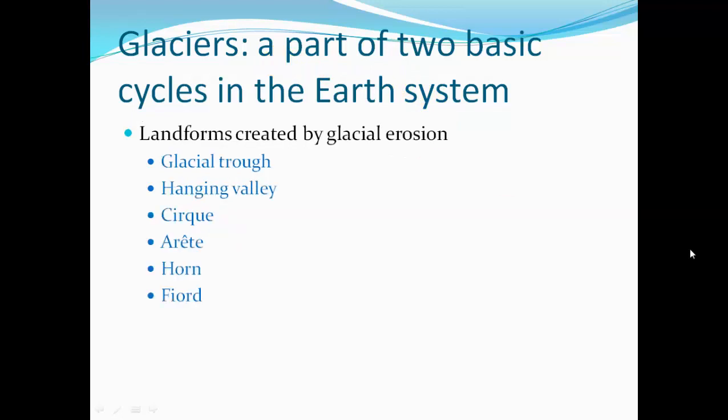Landforms glaciers form: they erode out valleys to form glacial troughs or U-shaped valleys. One glacier might cut off another glacier, leaving behind a hanging valley — a U-shaped valley that's just cut off and all of a sudden drops away.